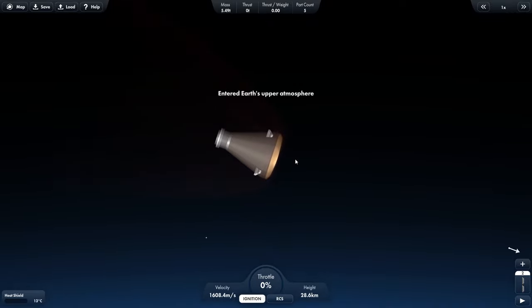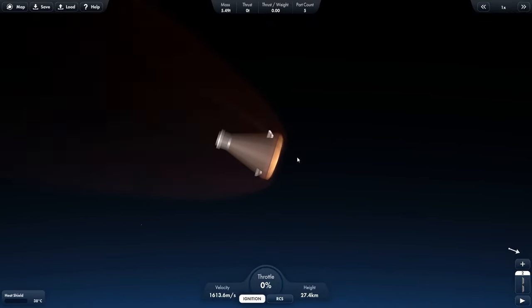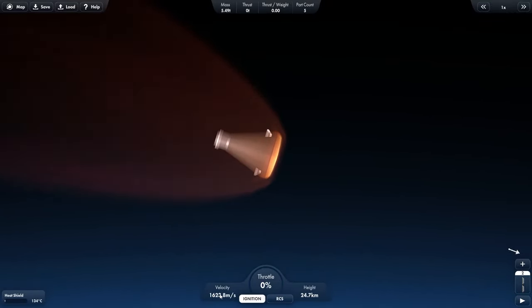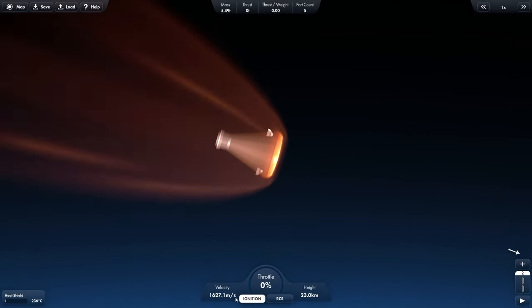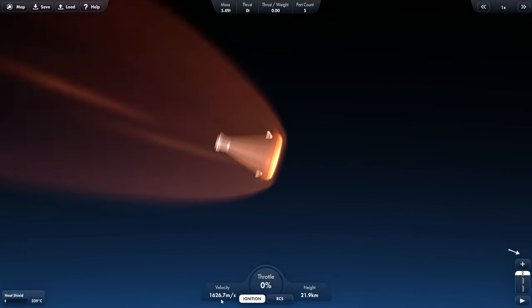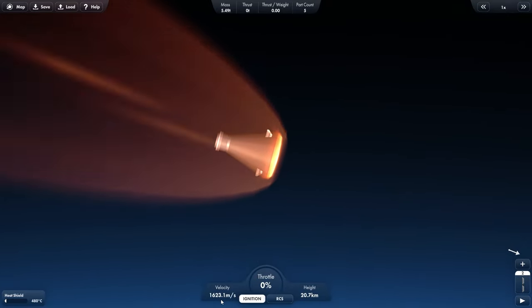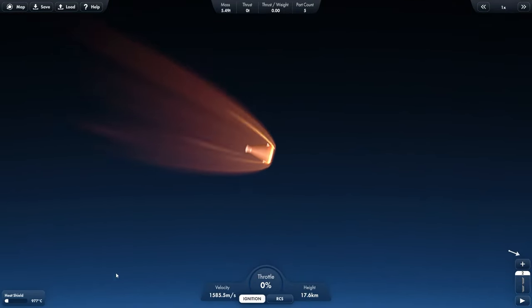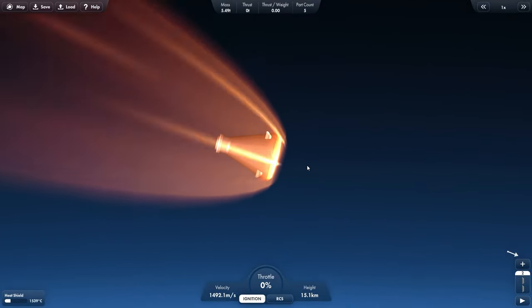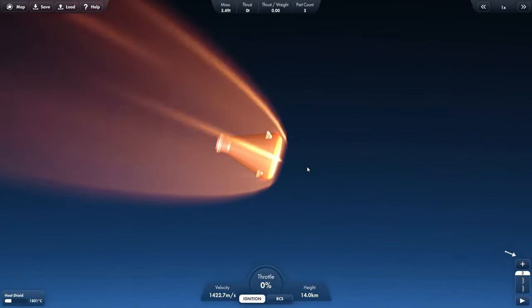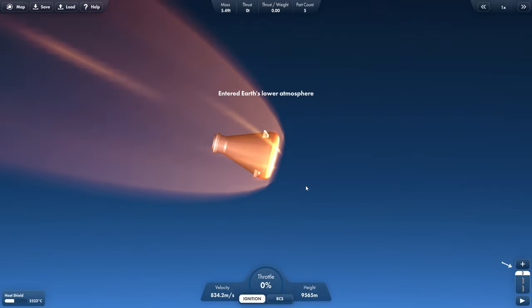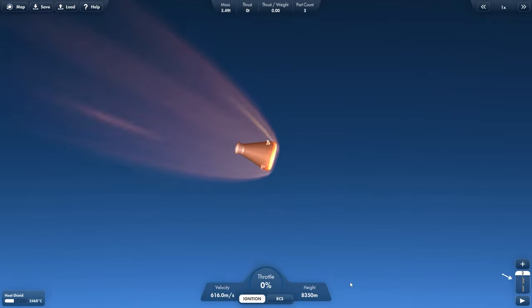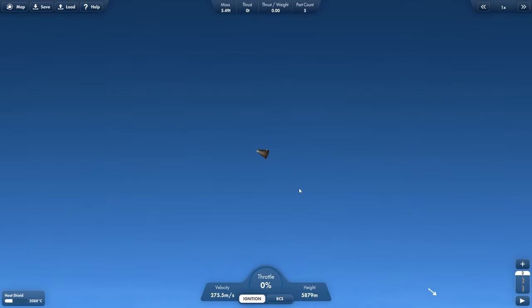And the heat shield should slow us down and not let us burn to death. So if you check out our speed here, you can see it slowly increasing. But once this starts to heat up and there it goes, it'll start to slow down. So our heat shield is actually getting very, very hot because of the atmosphere, but it will save us from burning up. So this is exactly what we wanted it to do. And we entered the lower atmosphere. And once we get below 2,500 meters, we can deploy our parachutes.